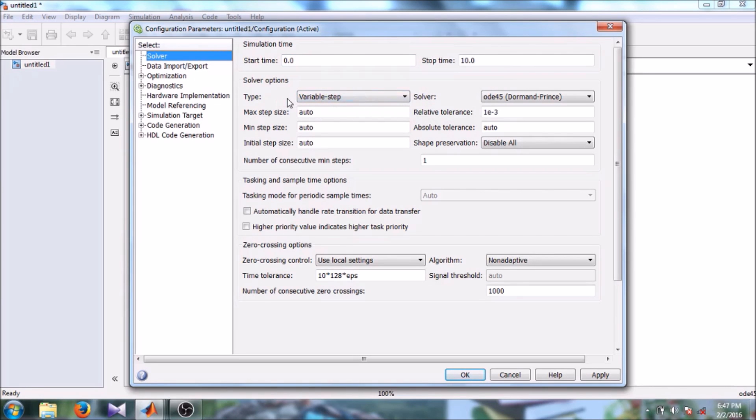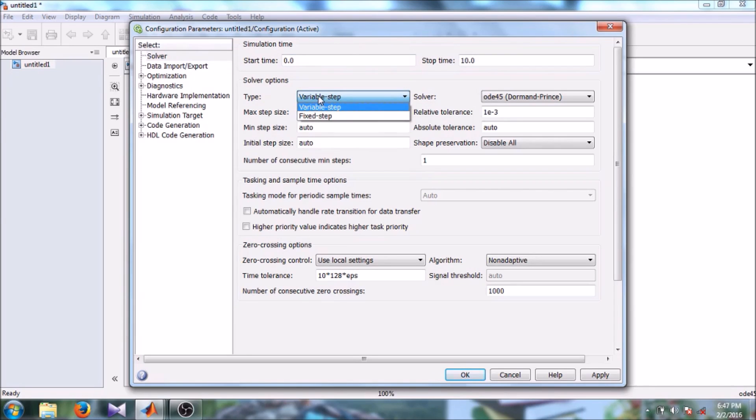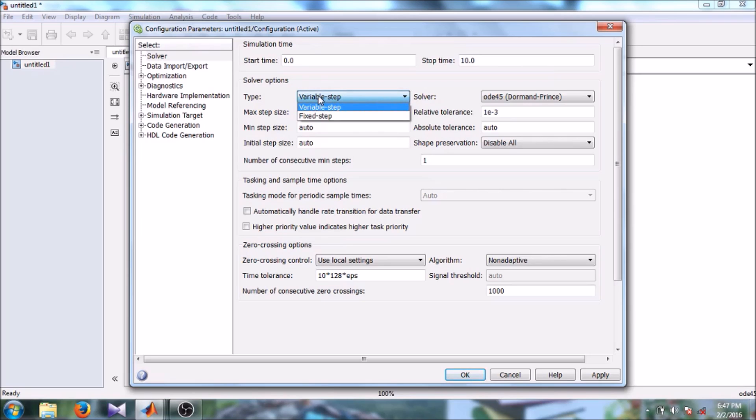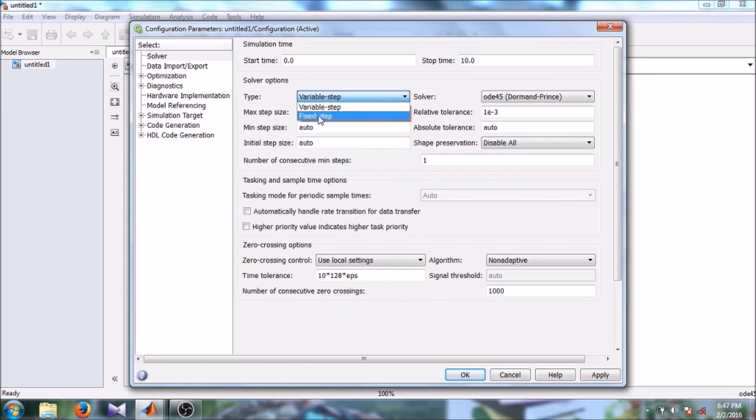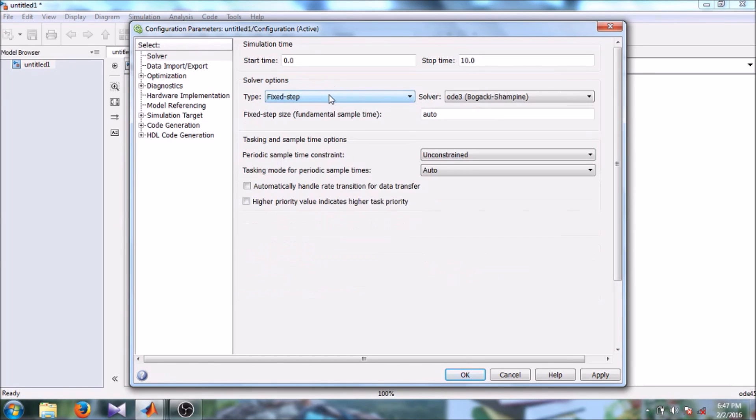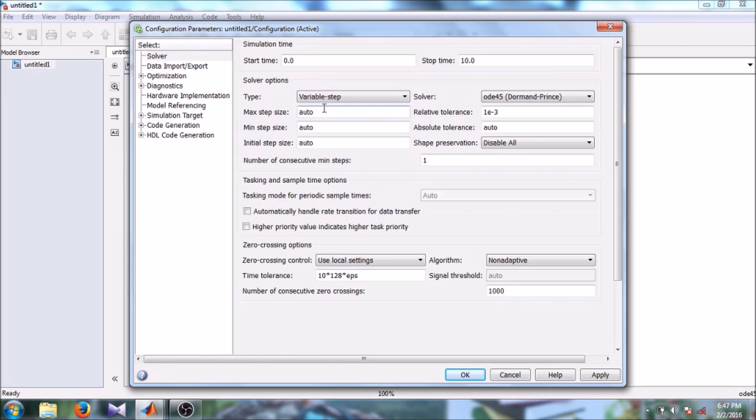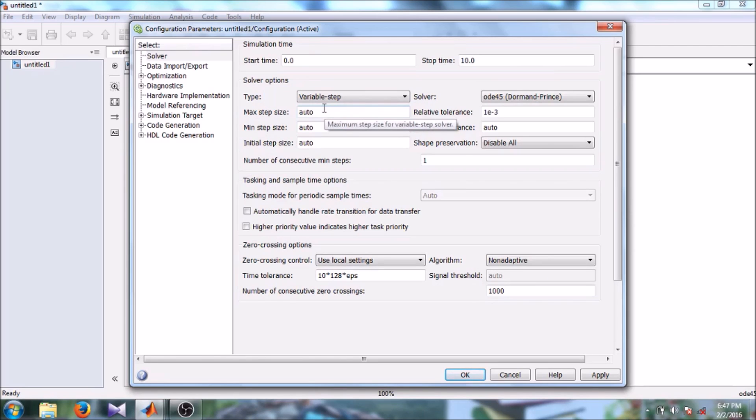Then there is a solver option - here you can say variable step, then fixed step. Variable step is a solver where it goes back to previous time steps and gives you the accurate output. Fixed step is actually a real-time solver. We will see how it is used in further tutorials.